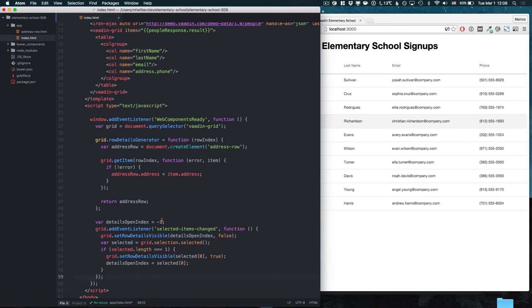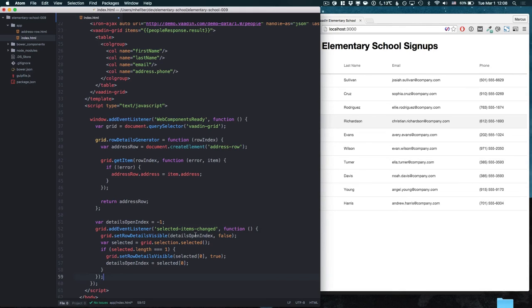So what I'm doing right here is I'm keeping track of which row details I'm showing at the moment. That way I can always hide the previous row details when I'm showing the next row details.